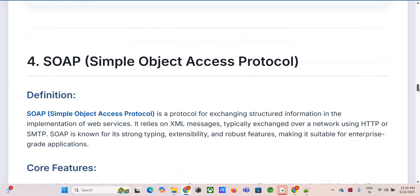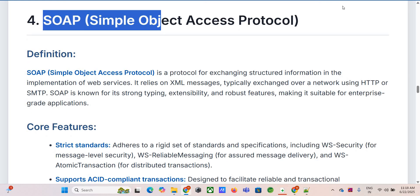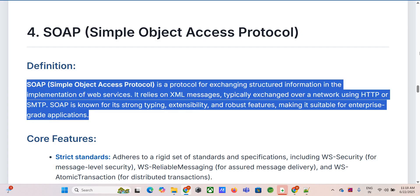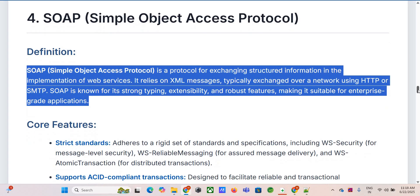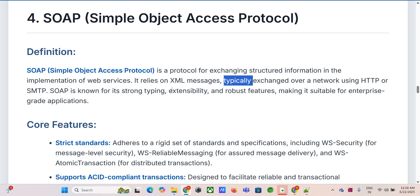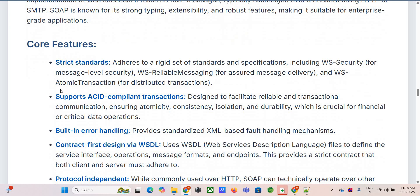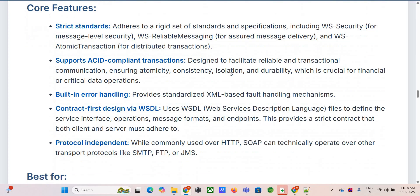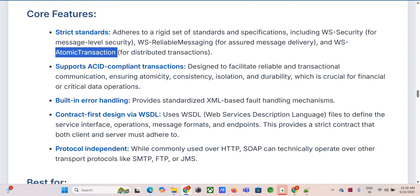SOAP — Simple Object Access Protocol — is really about robustness and standards, with heavy emphasis on formal specifications. Things like WS-Security for encrypting or signing parts of the message itself, WS-Reliable Messaging to guarantee delivery even if the network hiccups, and WS-Atomic Transaction for coordinating operations across multiple services — ensuring they all succeed or all fail together, like database ACID transactions but for web services. Crucial for things like finance where you need atomicity, consistency, isolation, and durability.